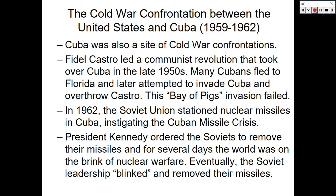Hello class. In this particular lesson we are going to cover the last part of lesson 13, Hot Zones in the Cold War. We're going to start with the Cuban Missile Crisis — the Cold War confrontation between the United States and Cuba, 1959 through 1962.